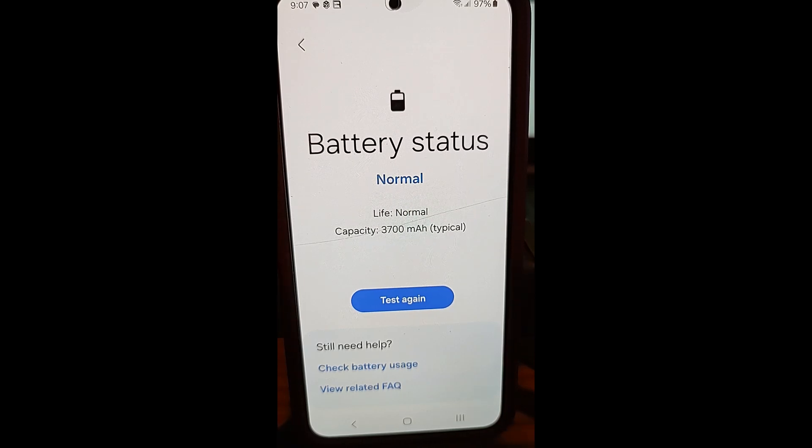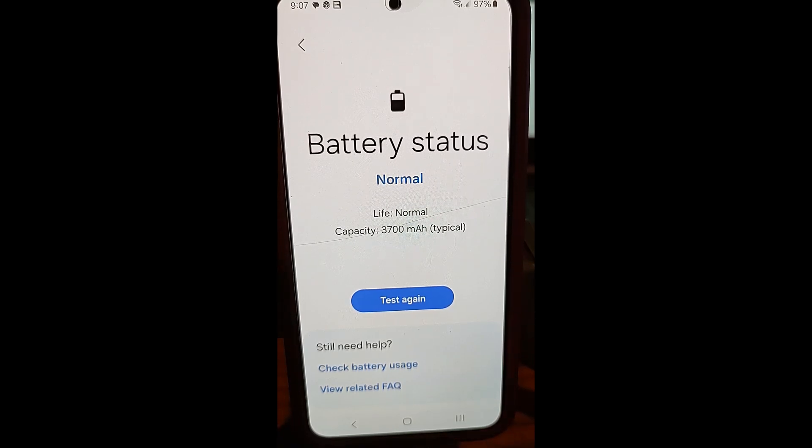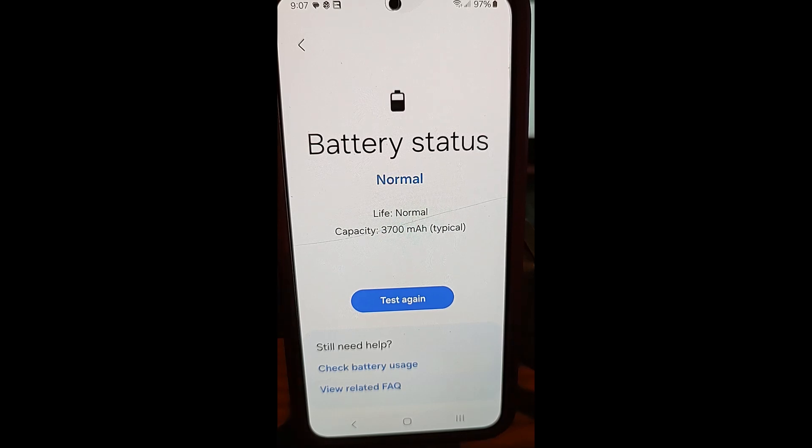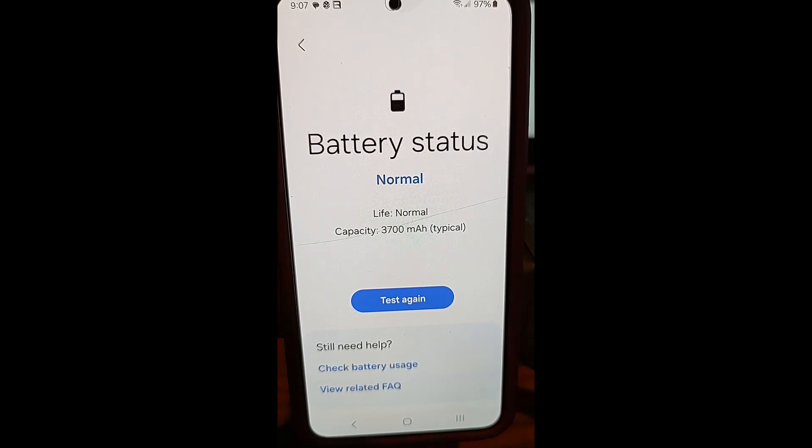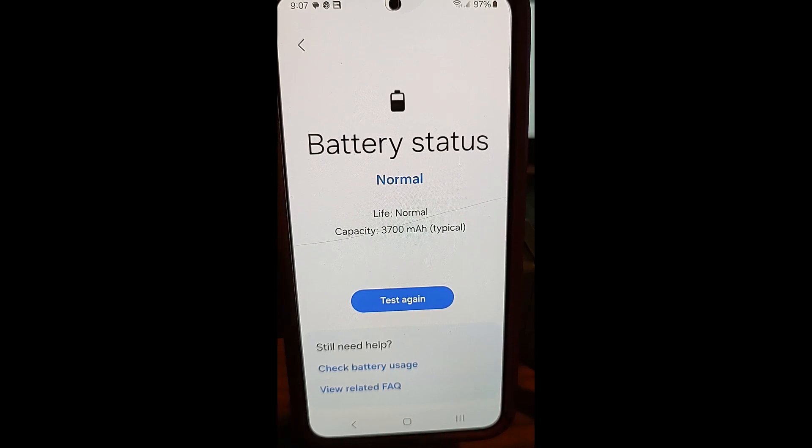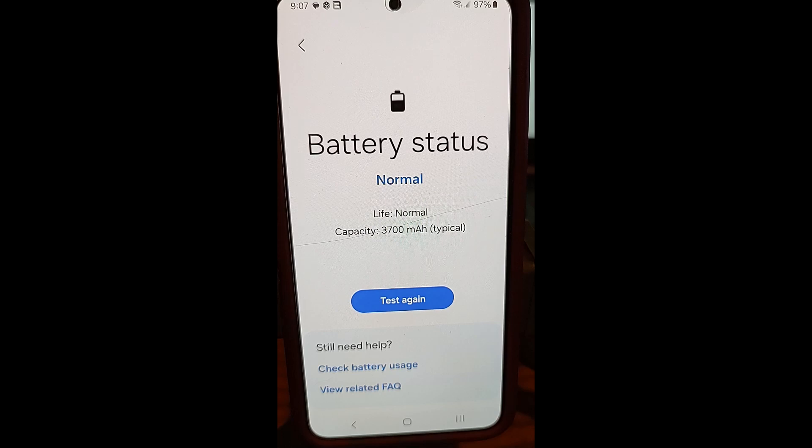So those are a couple options you can do to find out why your phone is not charging beyond it. If these don't help you, you might have to take the next step and take it down to a service to see if something else is wrong that you're not able to find. But these are some tips for you on how to get that battery charging to full 100% on your Samsung Galaxy S22.